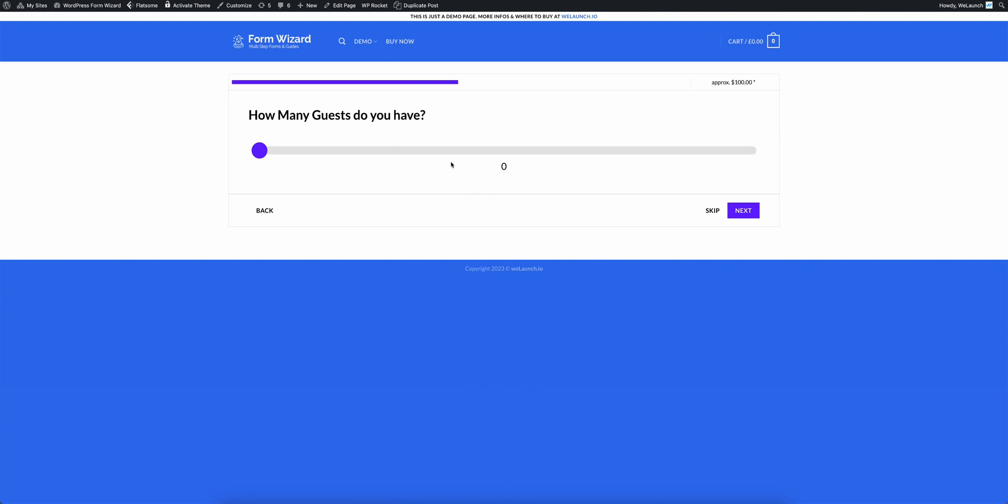And now it's asking me how many guests do you have. Let's say I have 50 guests. You will see here on top right that the price is changing.